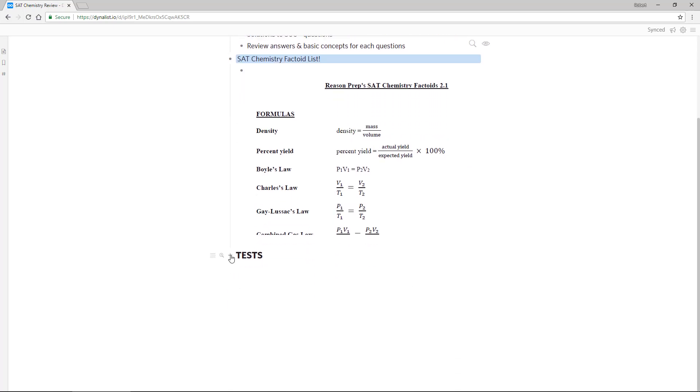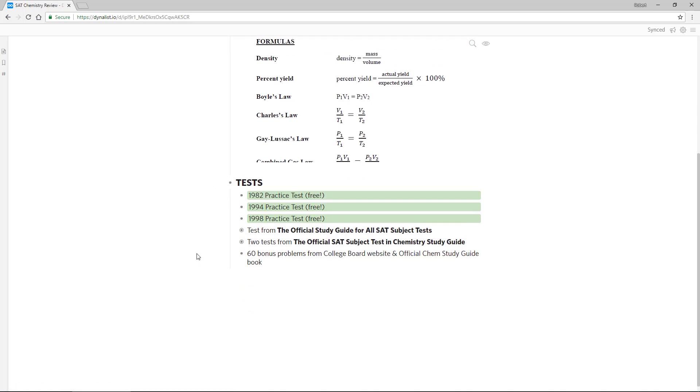So what tests do we go through? There are six prime real practice tests that we work through, nothing from the third party sources, only real practice tests. Three of the tests highlighted here in green, 1982, 1994 and 1998, are available for download on the internet. In fact, there's a link below either if you're watching this on YouTube in the description or if you're watching this on my site below the video itself. There's a link where you can find, you can get access to these tests. So feel free and go ahead and download them.